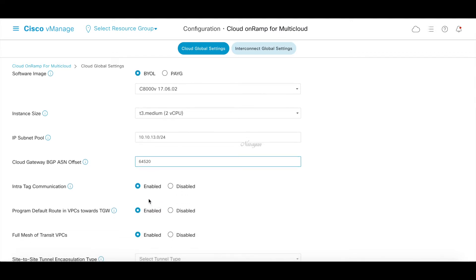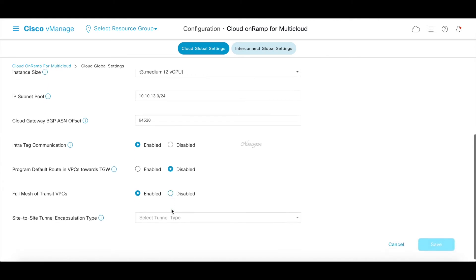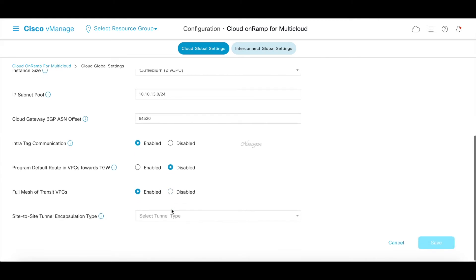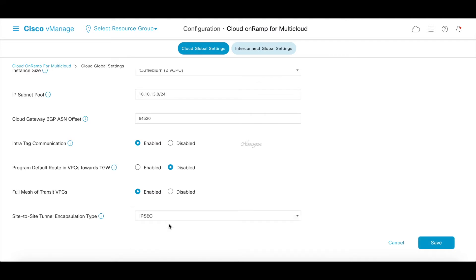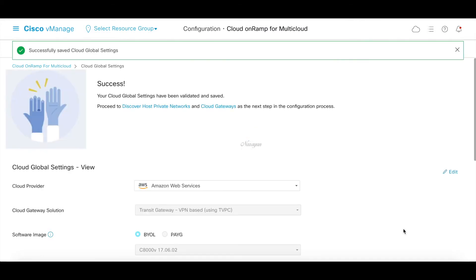We will disable the program default route towards the TGW because we are using non-default route tables. So we'll program the route tables ourselves. And let's use the IPsec as our encapsulation type for site-to-site connectivity. These are global parameters and you can change it if required. Now we're done with the second step.